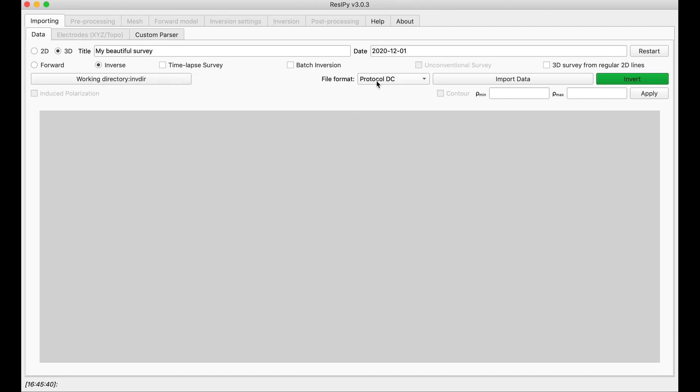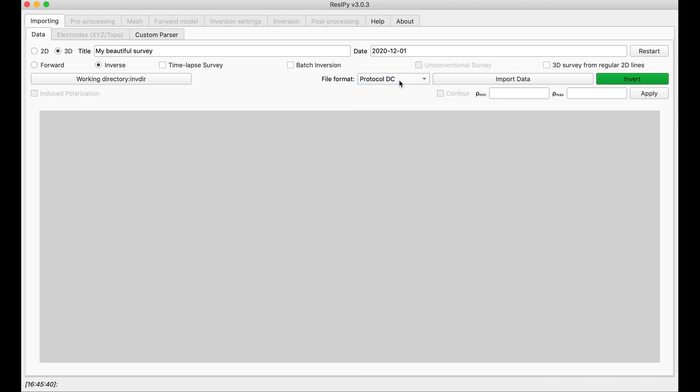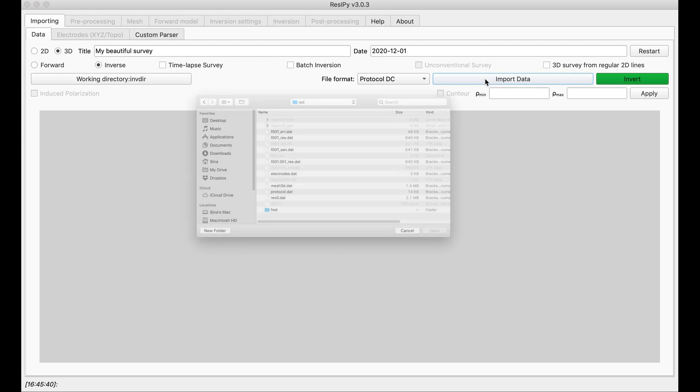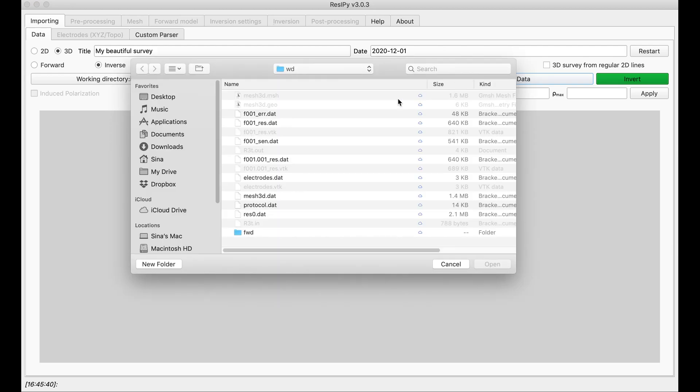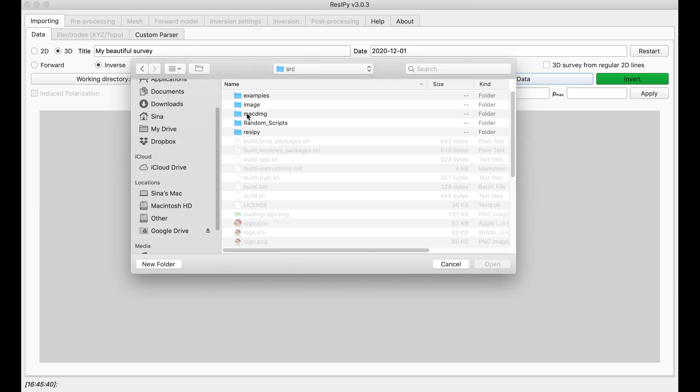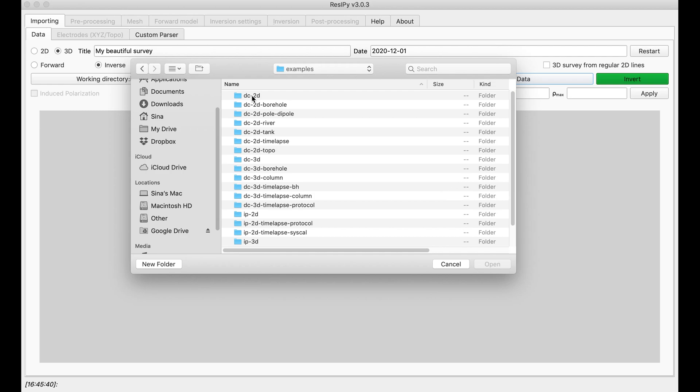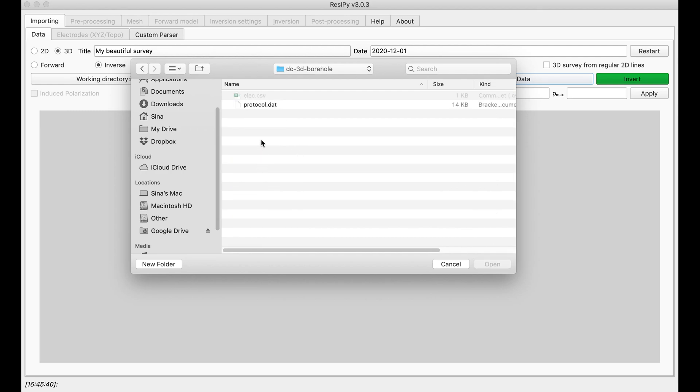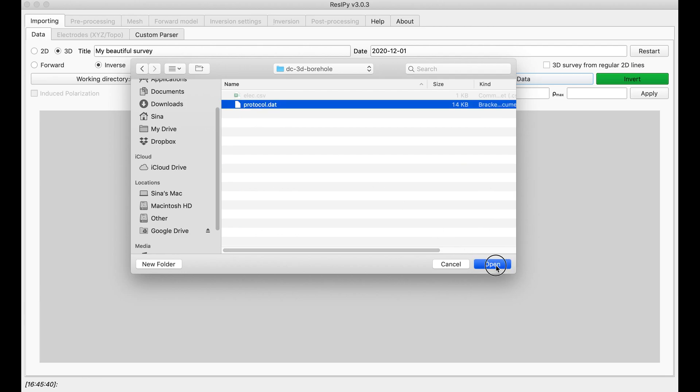The next step is selecting your file format. For this specific example available on our repository, we are selecting protocol DC and then we will import our data. All the examples are available in the SRC folder, examples. Now we are selecting DC3D borehole and import protocol.dat.